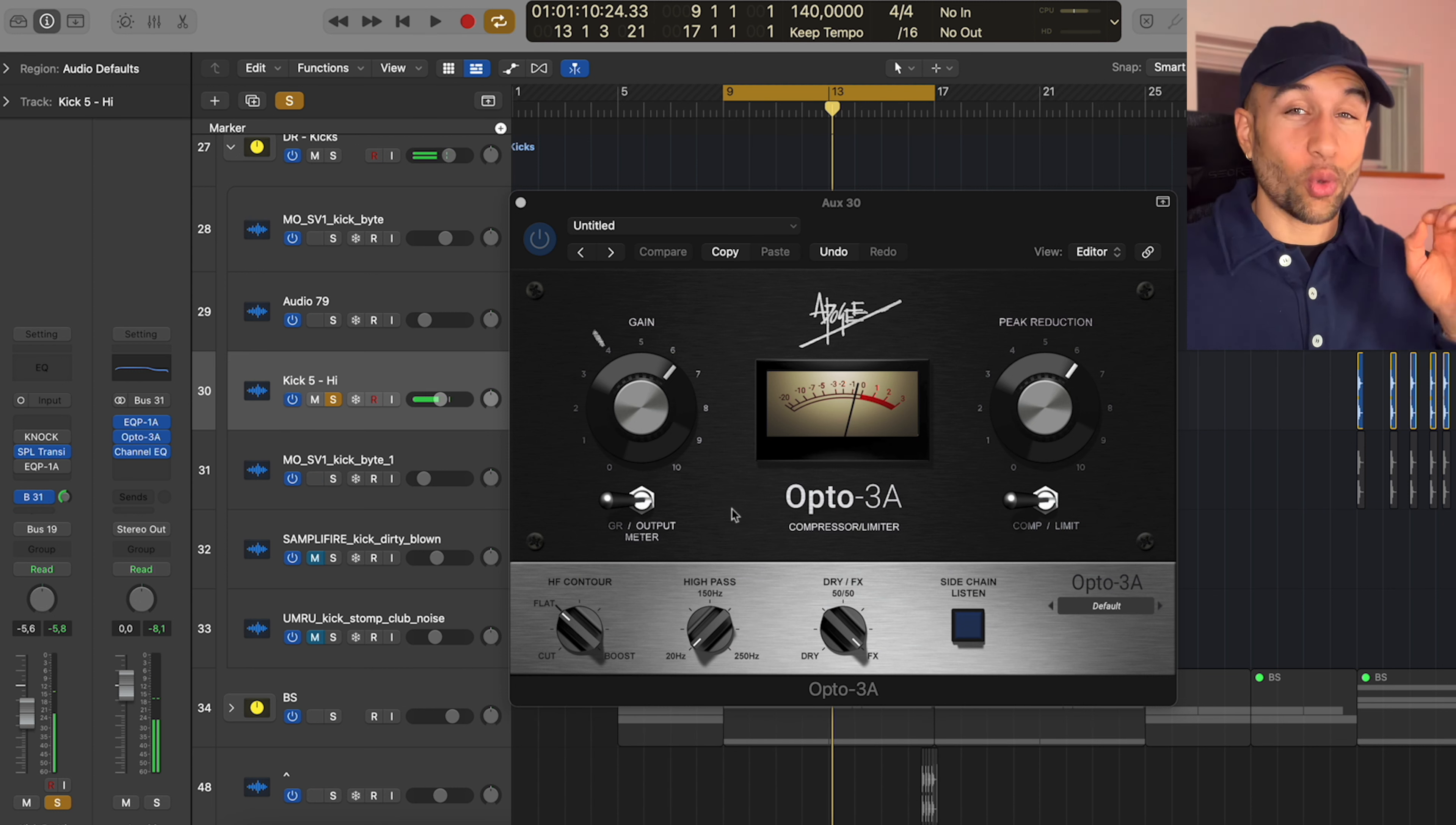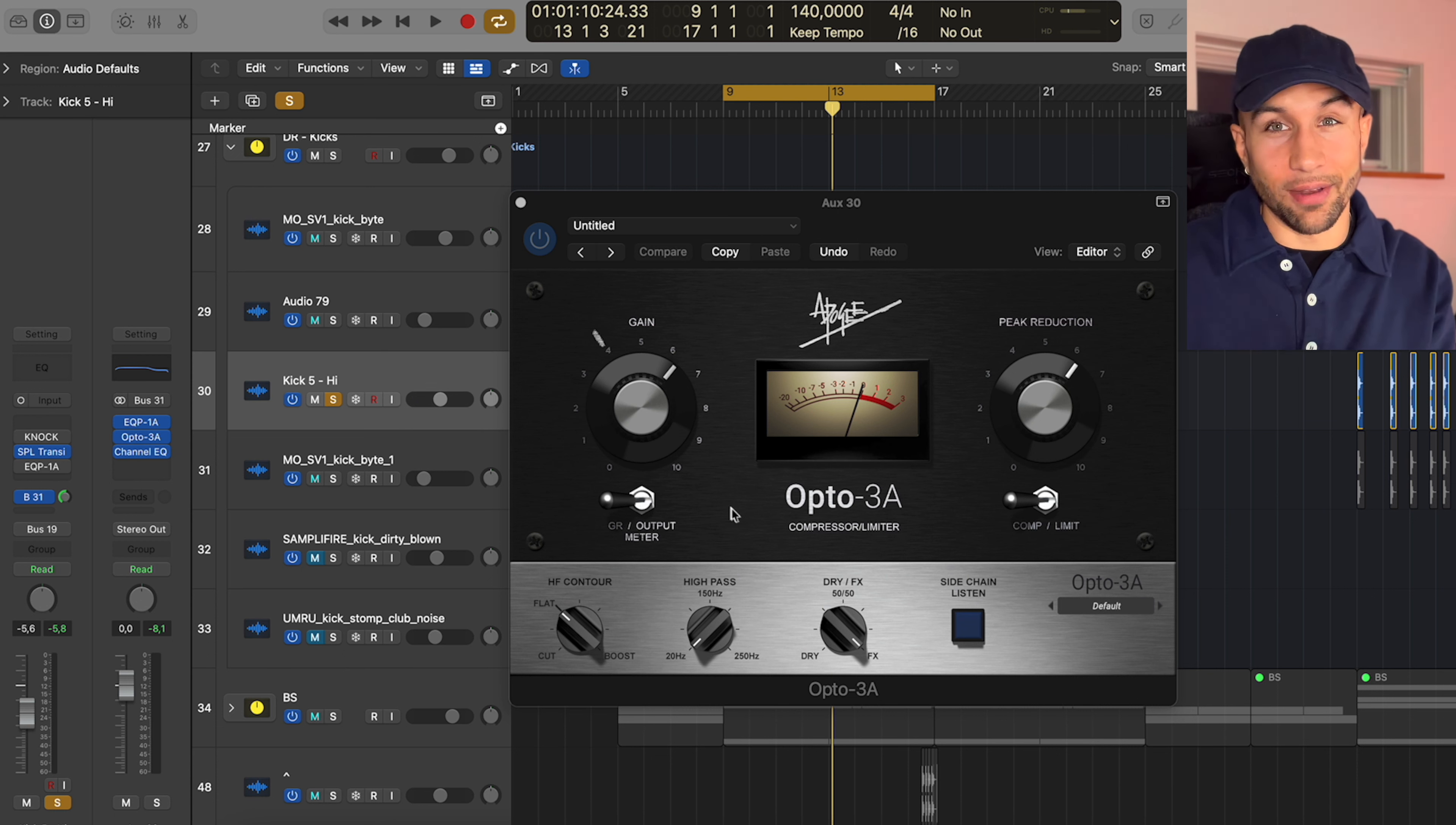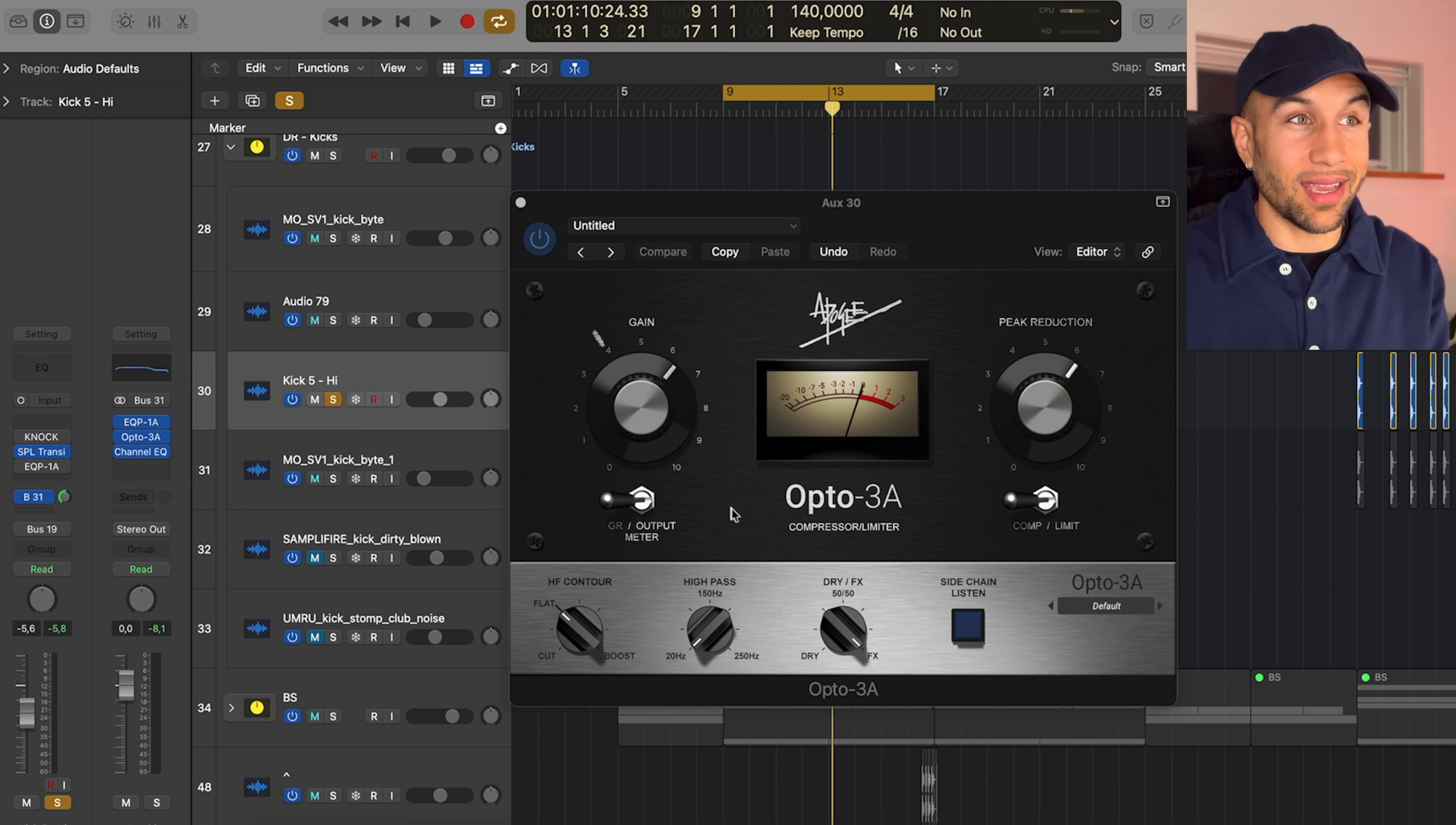So I'm squashing the send here, boosting the low end with the EQP-1A and squashing it with the Opto 3A. Essentially creating a parallel send for my kick, just really adding in attack, adding in body and really making the kick hit harder.